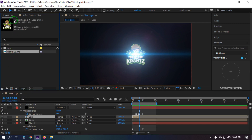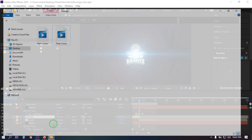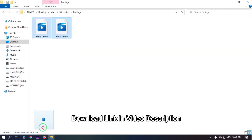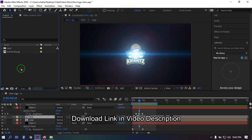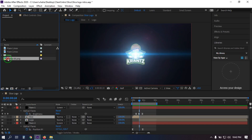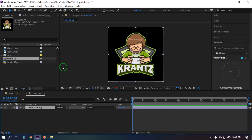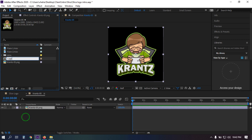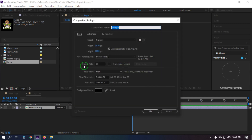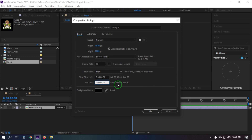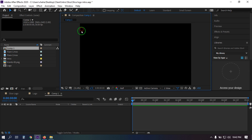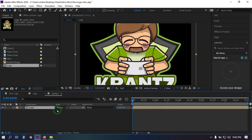First, import your logo — I have already imported mine. Then you need to import it into the project. Now select the logo and drag it to create a composition, and you can rename this to 'logo'. Now create a new composition — I am going with five seconds. Fit it to screen, then drag this logo into it.